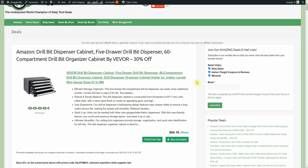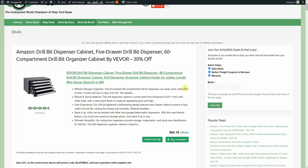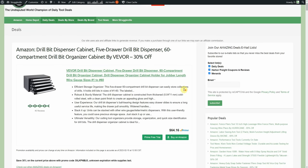Main deals, everything linked down below. We have the drill bit dispenser cabinet, five drawer, they also have a three drawer although it doesn't have a promo code right now. 60 compartment drill bit organizer, this is by Vevor, same company that was making those bollards even though they use several different names. $64.16 but a 30% promo code.